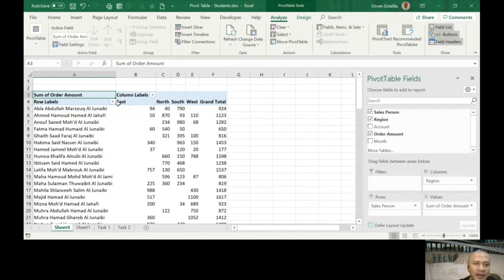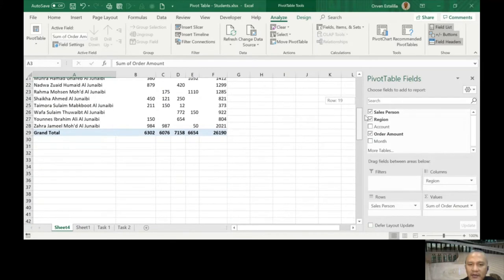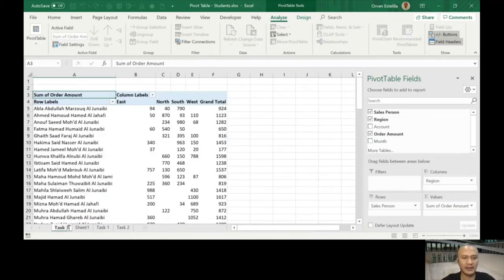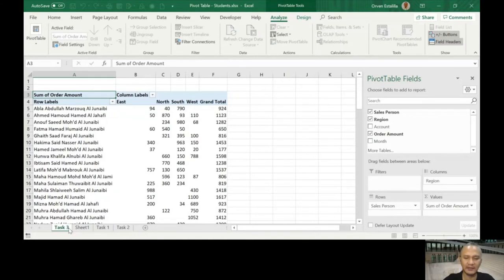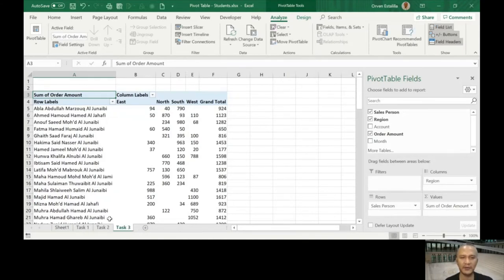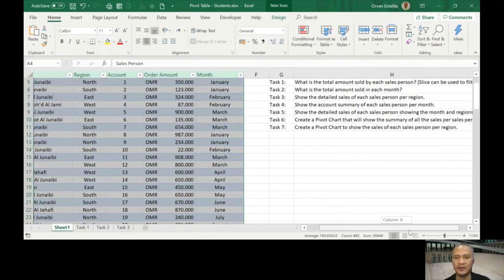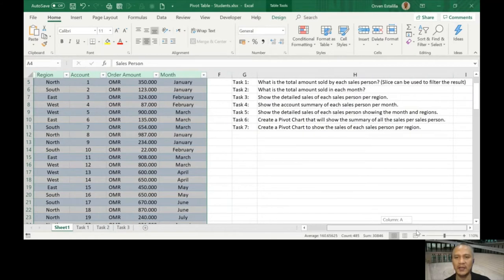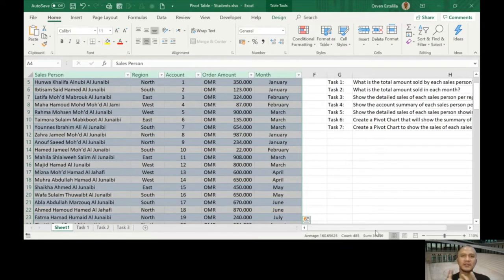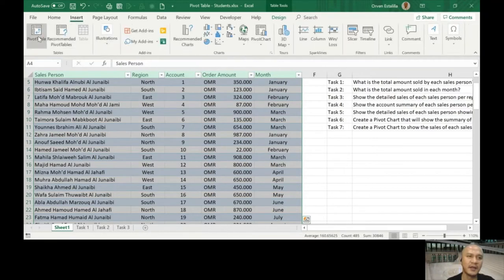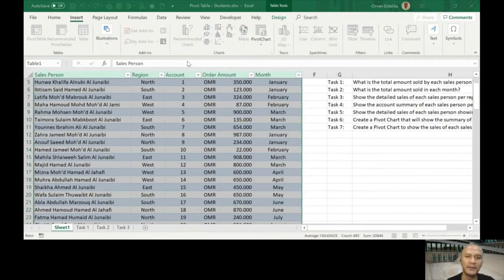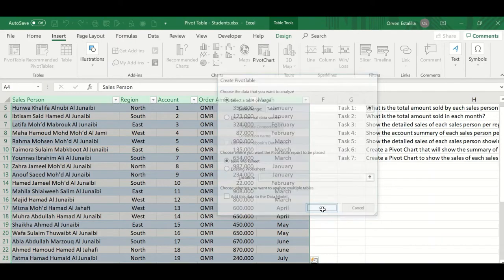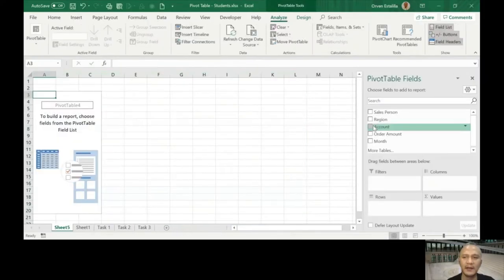This is what pivot table is all about. That's Task number 3. Let's go to Task number 4 without further ado. Show the account summary of each salesperson per month. So account summary, salesperson, month. I already highlighted this earlier. Insert pivot table, we'll just press okay.